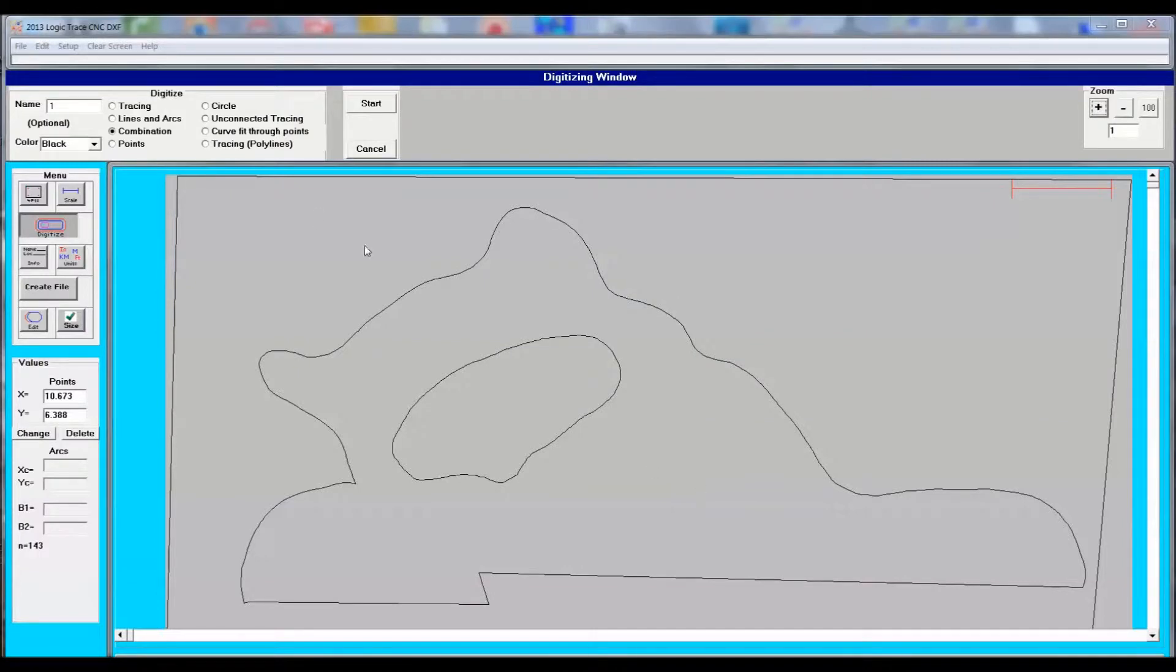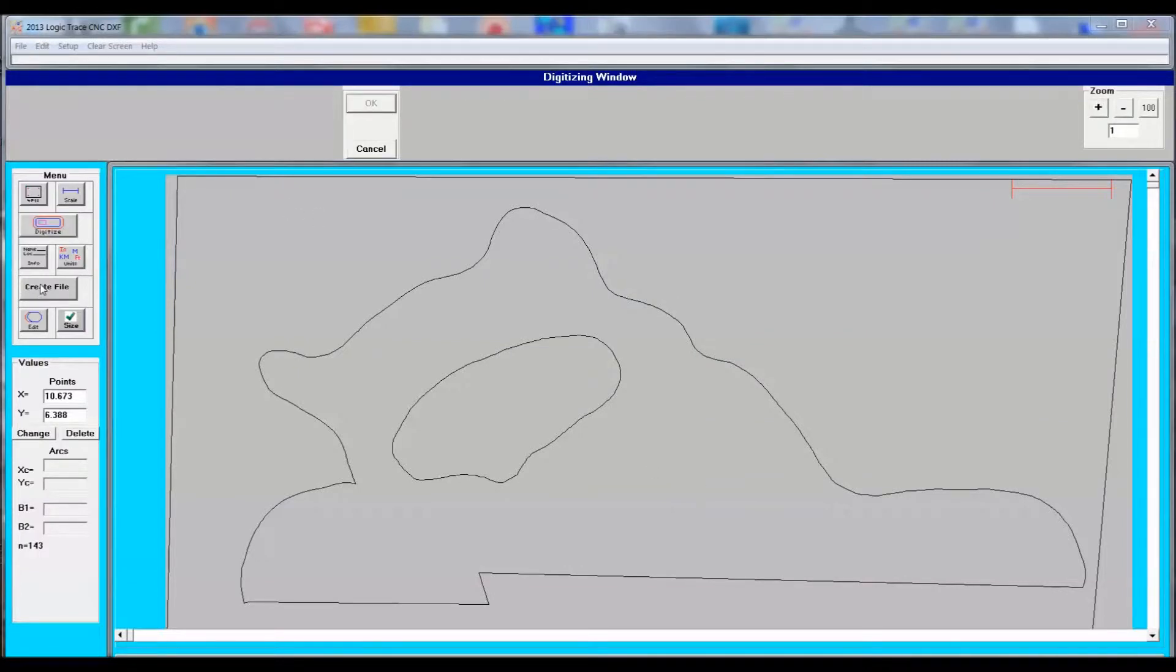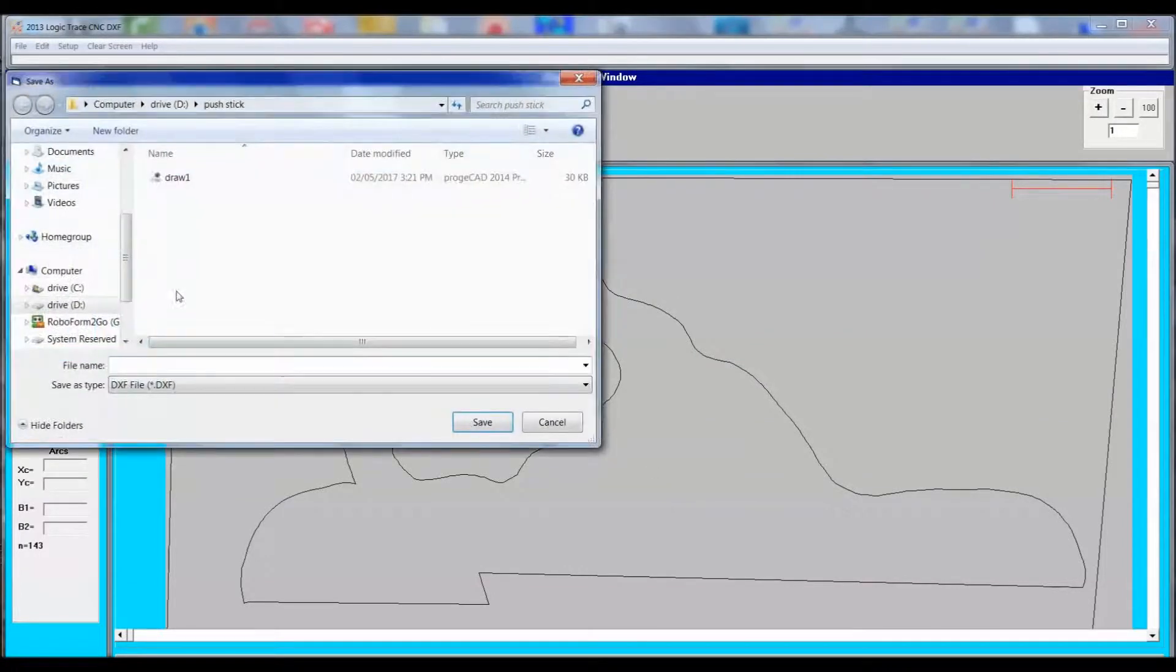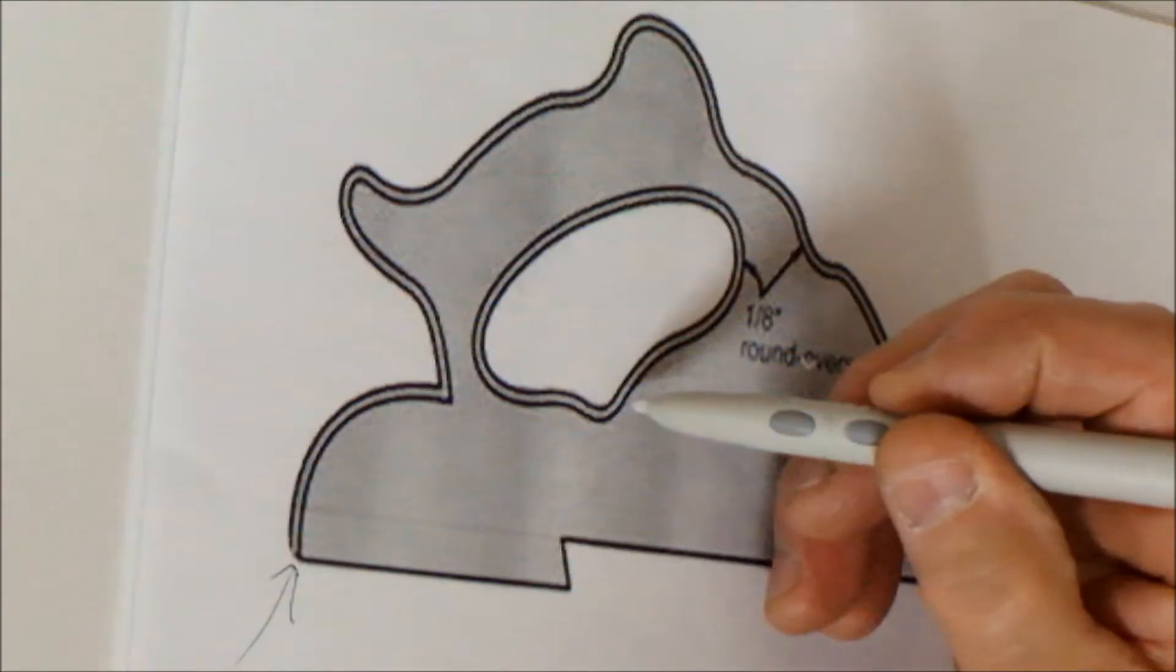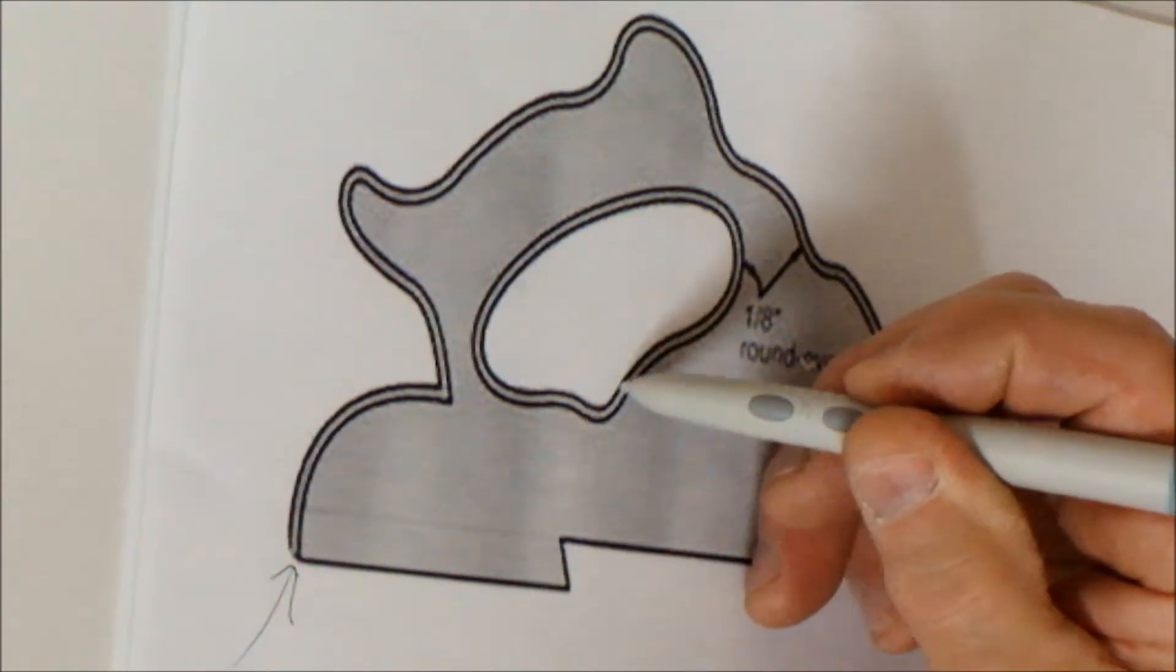And of course you always save your work at every step, just in case you have to edit something, delete something, and do it over again.